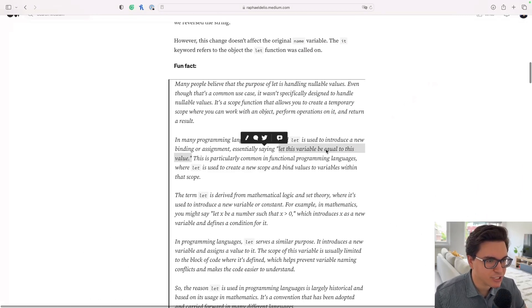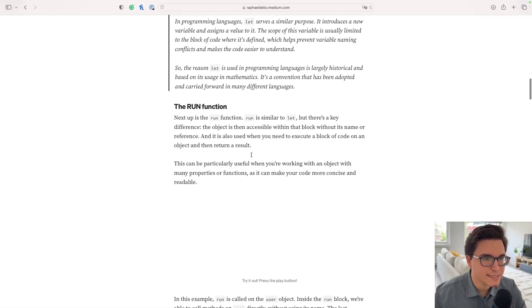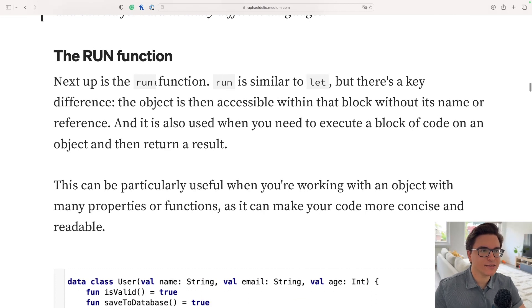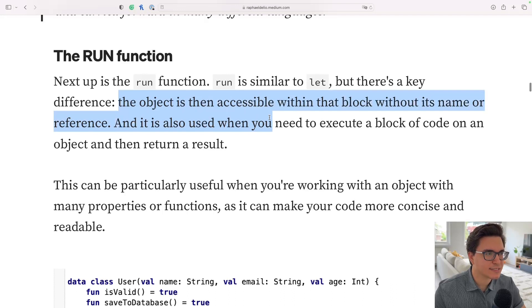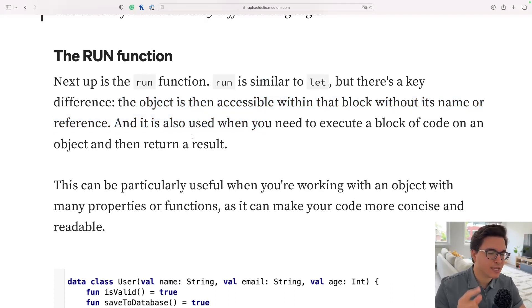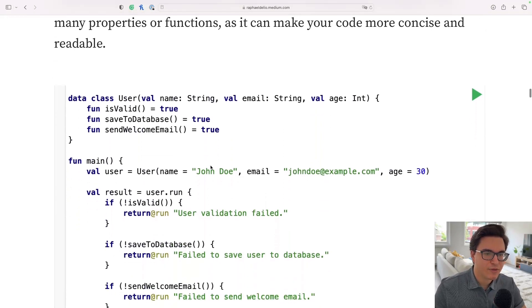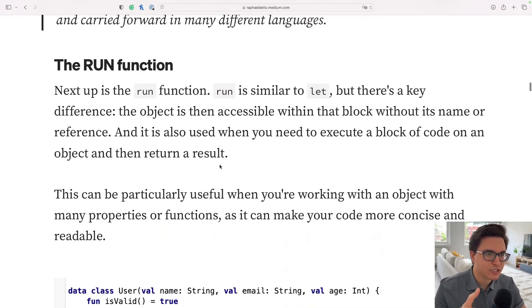Wrapping up the let function, let's go to the next one: the run function. It's similar to let, but there is a key difference — the object is then accessible within that block without its name or reference. This is an important thing, and I'm going to show you what it means in just a second.